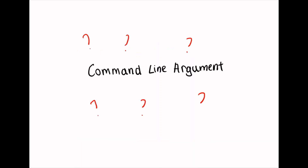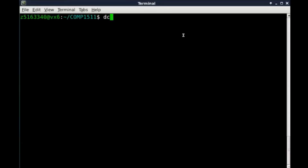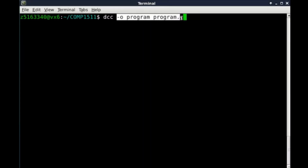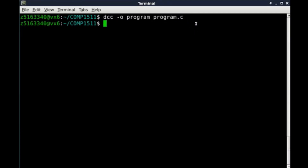So what is a command line argument? You have actually already seen and used command line arguments for quite a few weeks. Every time you compile your program by running DCC, you are passing values from the command line as arguments into the program DCC. They are simply things we type in immediately preceding your program name when we run a program on the terminal. For example, when we run a program by doing ./program on our terminal, in this case there are no command line arguments.